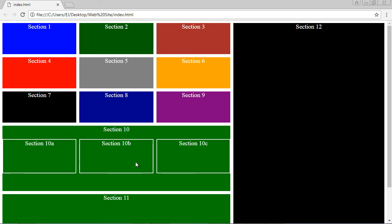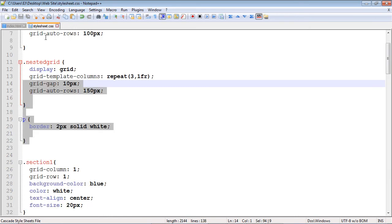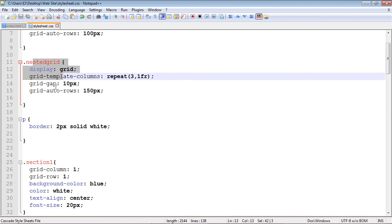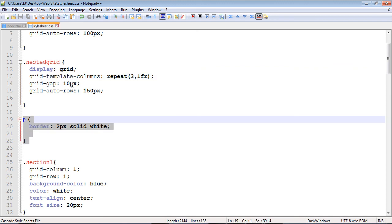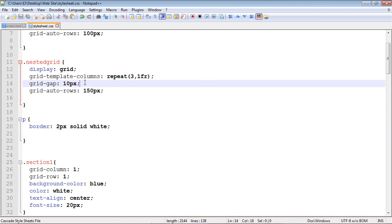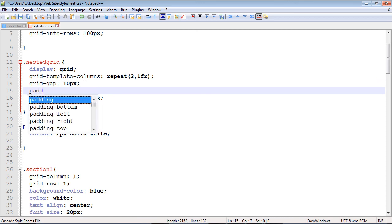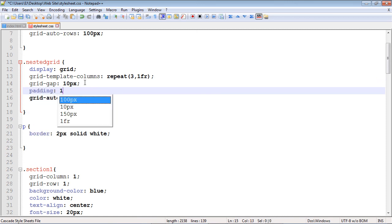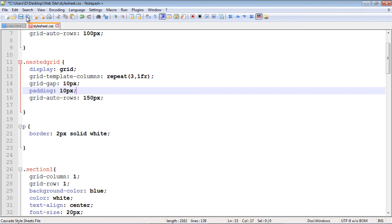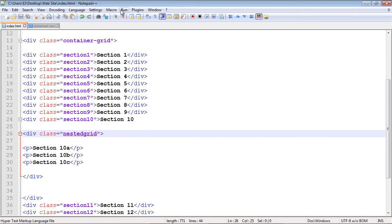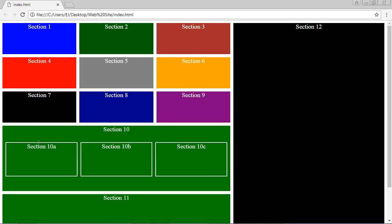We want to play around with these a little to get them sized exactly the way we want. Let's add 10 pixels of padding to our container so that the paragraph type selector inherits all that padding for each grid item. Let's save and rerun — that looks really good. That's going to do it for this lecture, thank you.